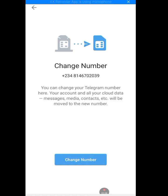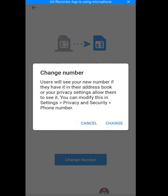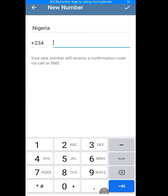As you can see, it says Change Number. Tap on Change Number. It says users will see your new number if they have it in their address book or if your privacy settings allow them to see it. Tap on Change.